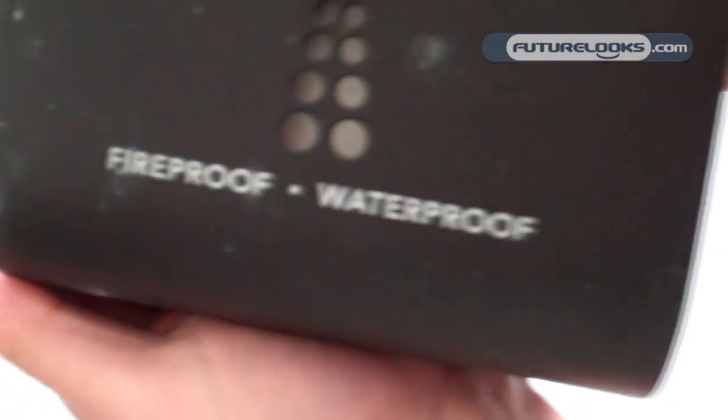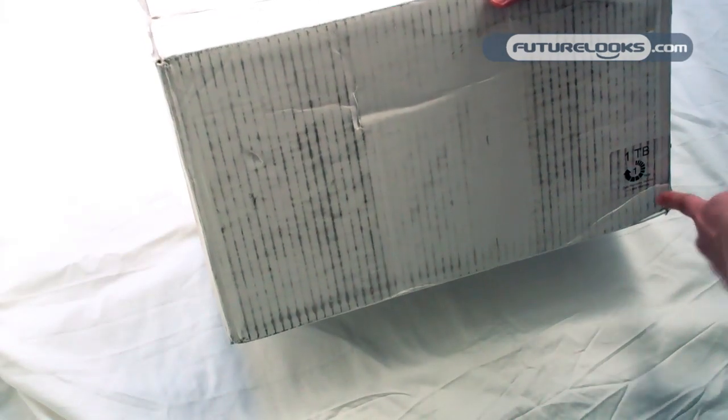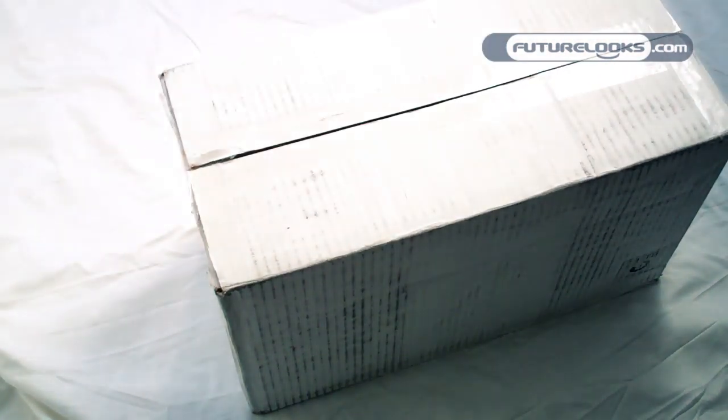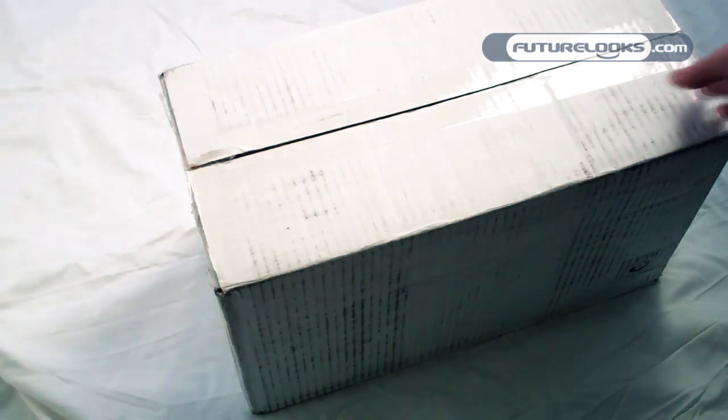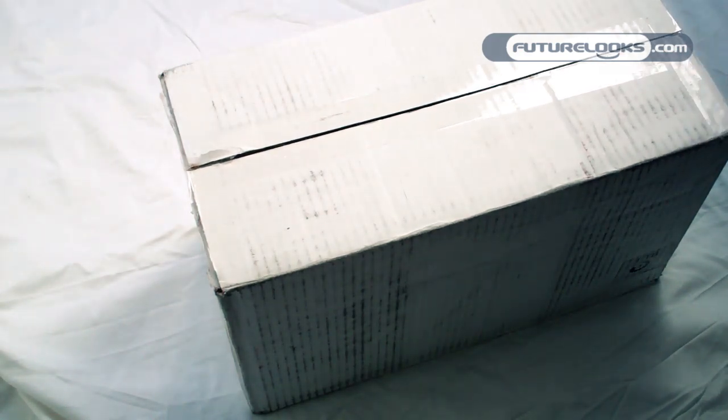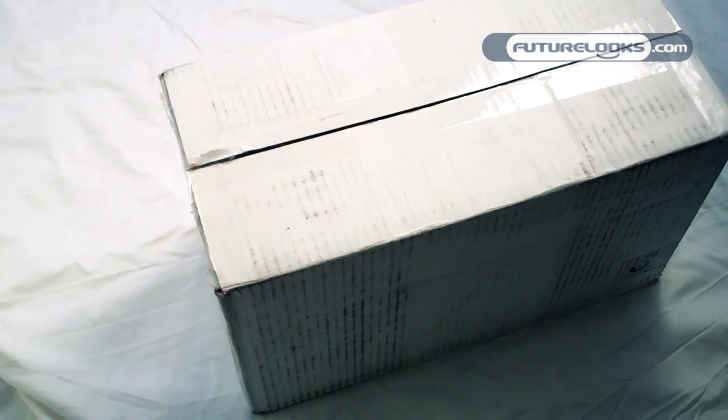I have the 1TB model here, which you can see right there. The idea behind this hard drive is that it will be able to survive a natural disaster if your house happens to catch on fire or anything like that, or if there's an earthquake.